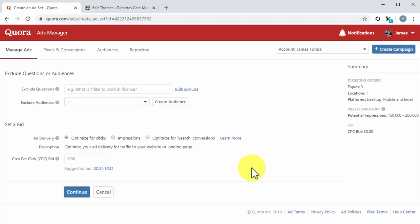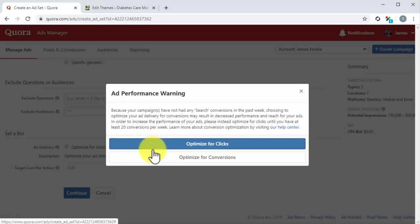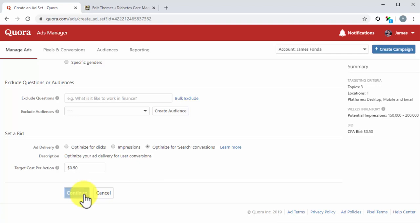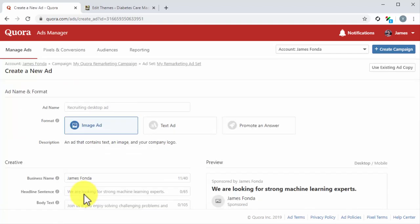Move over to the Set a Bid section and select Optimize for Conversion. Enter your bid into the Target Cost per Action field. You can click on Continue after completing all your settings on this page.